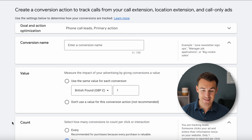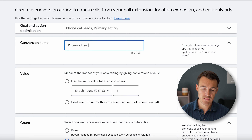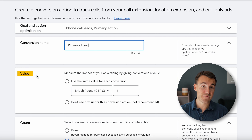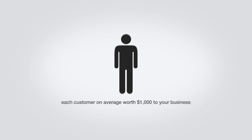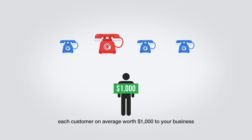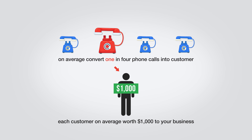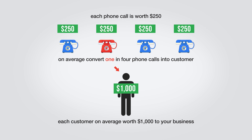Let's go ahead and click Continue. Then we need to enter in a conversion name — I'm going to call this one 'Phone Call Leads.' For the value: how much is each phone call, each lead, worth to your business? This is where it's really helpful to know your numbers. For example, if each customer on average is worth $1,000 to your business and you convert one in four phone calls into a customer, then each phone call is worth $250 to your business.